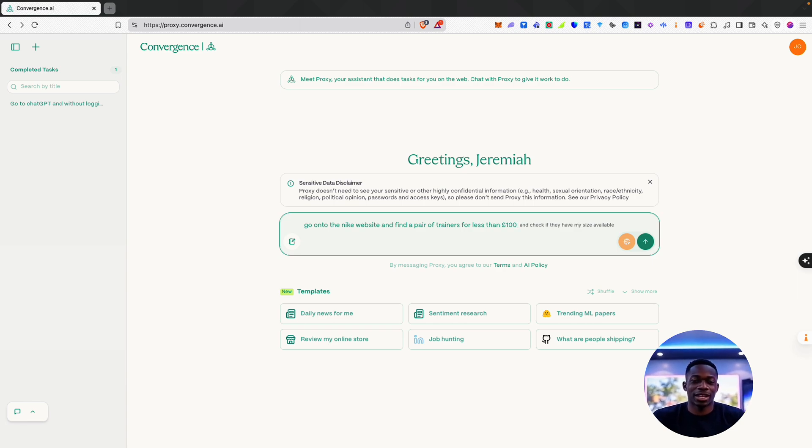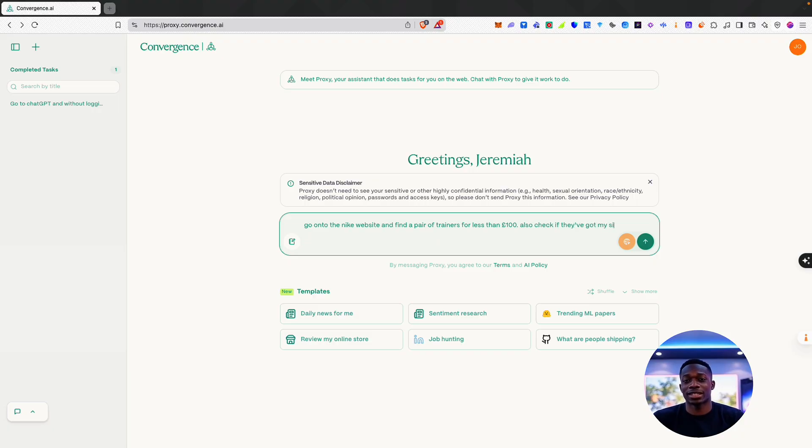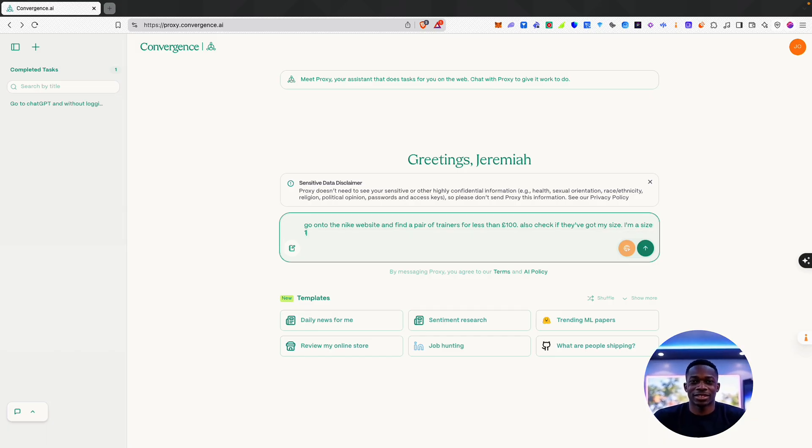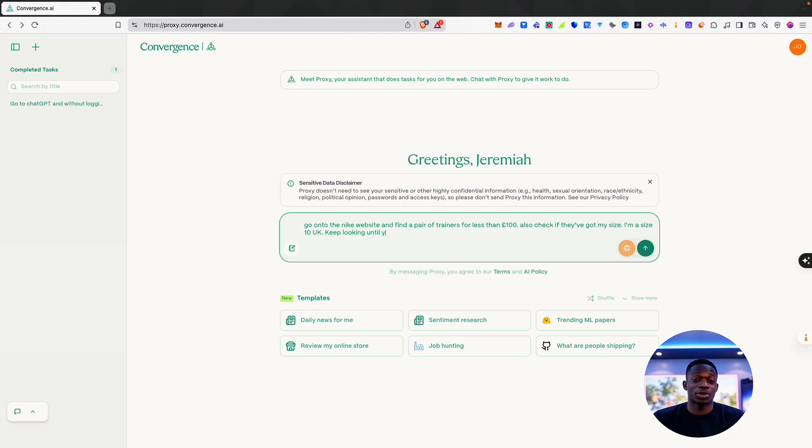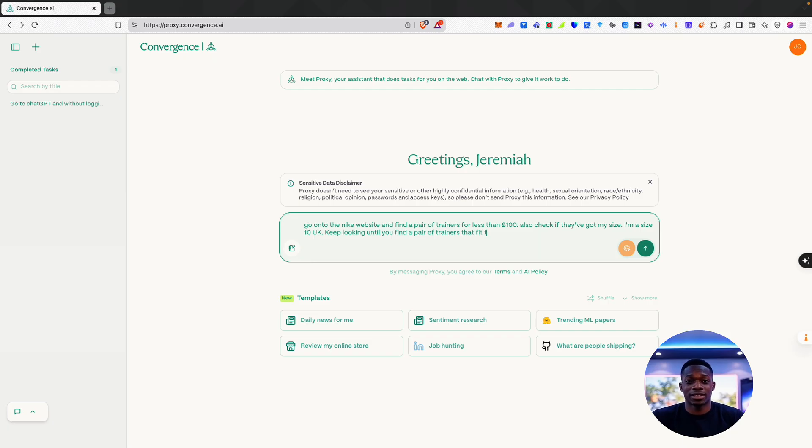I'm also going to check if they have my size—I'm a size 10 UK. Keep looking until you find a pair of trainers that fit this criteria.